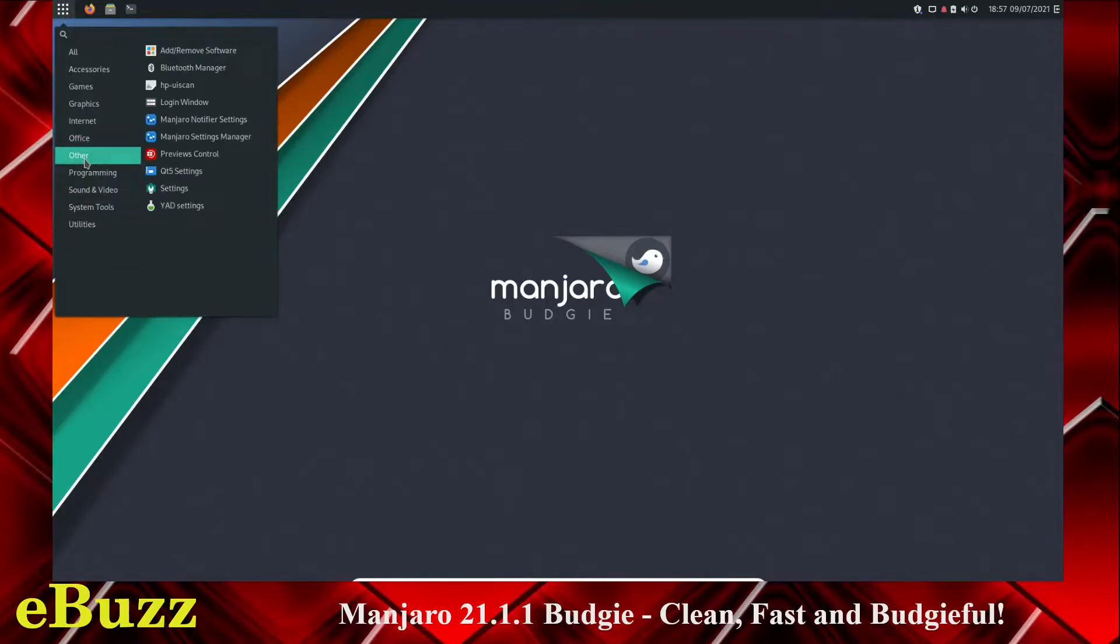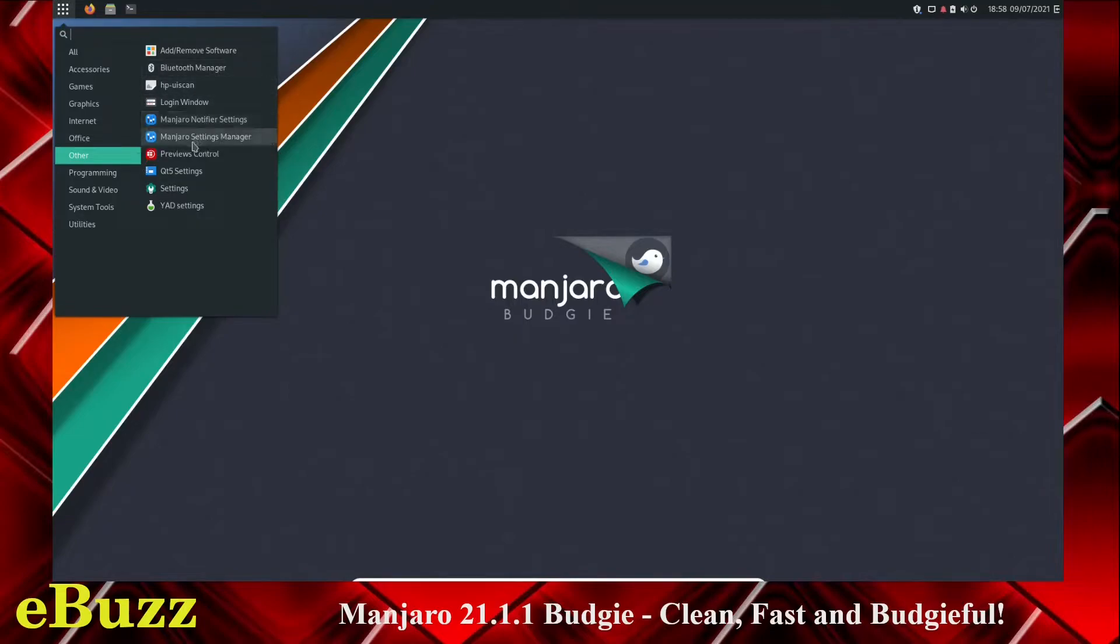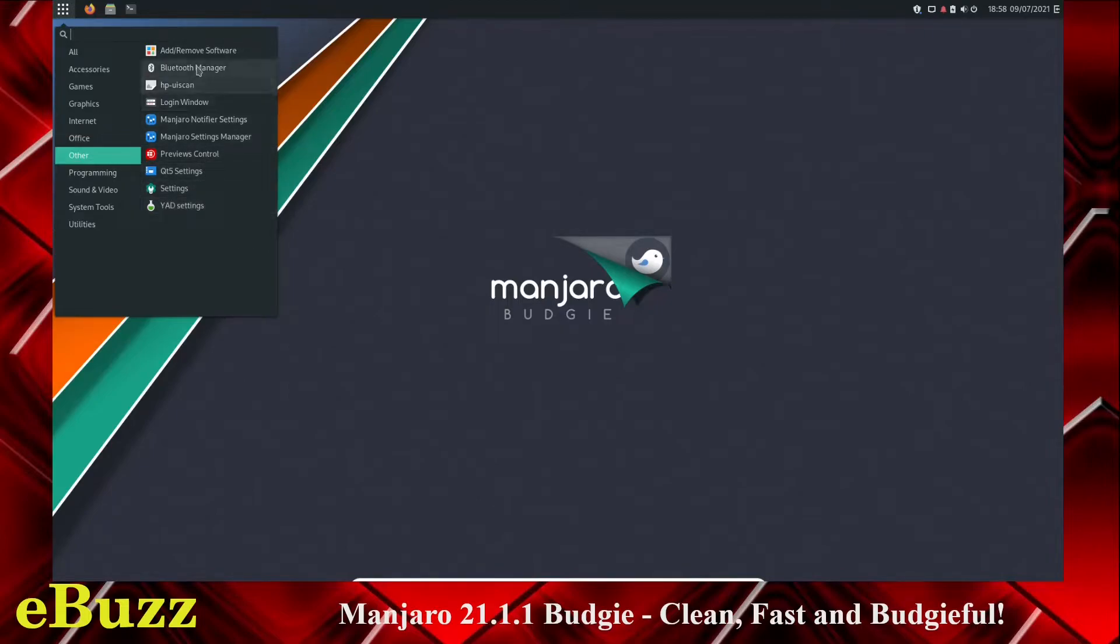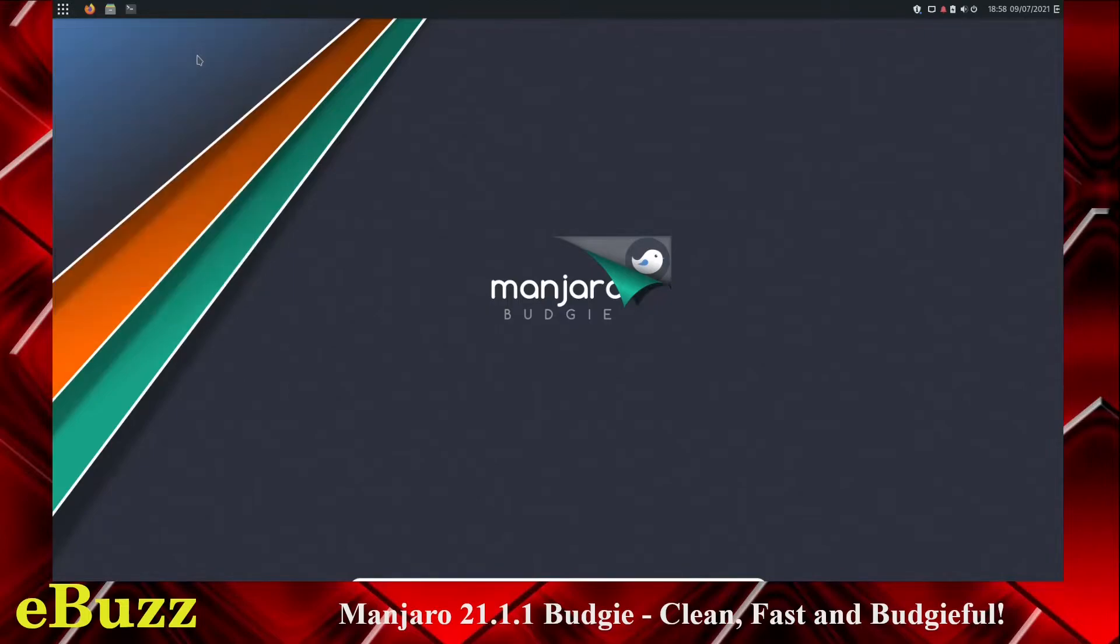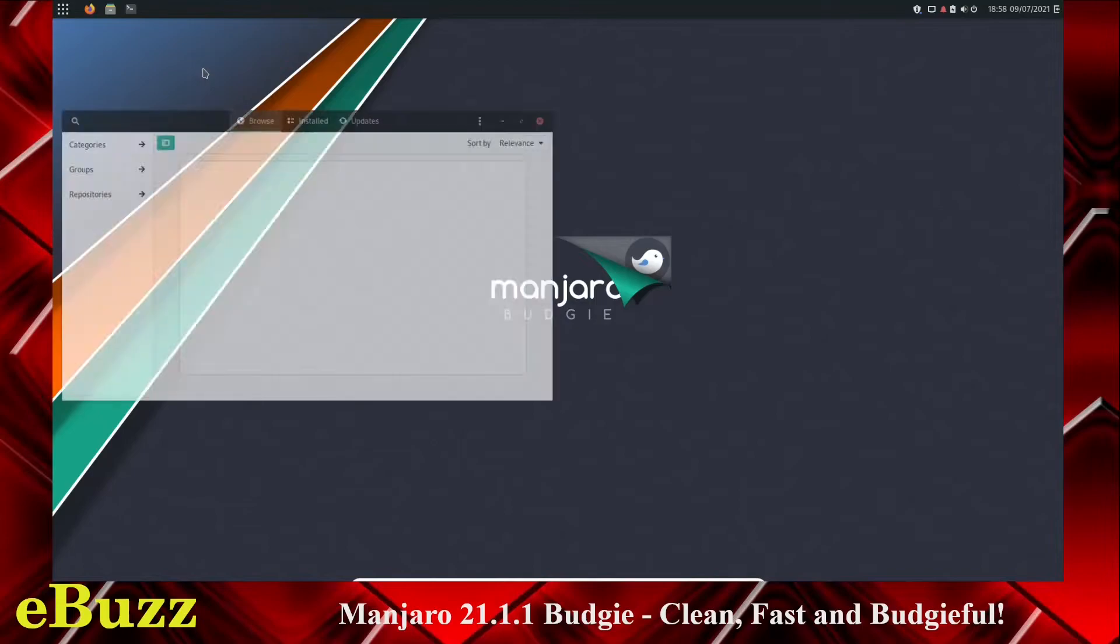Other, add and remove software, Bluetooth manager, HP UI scan, login window, Manjaro notifier settings, Manjaro settings manager, preview control, QT5 settings, settings, and YAD settings. So first things first, let's go to add and remove software.